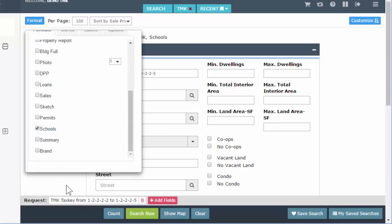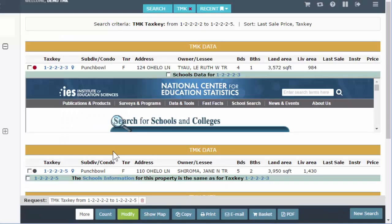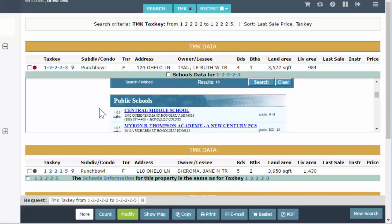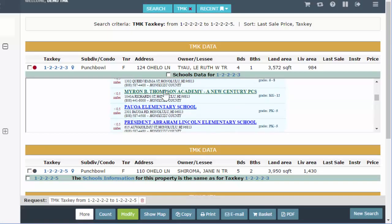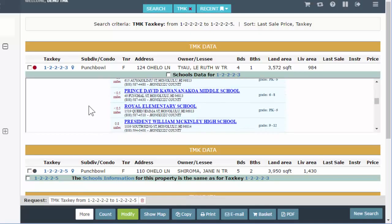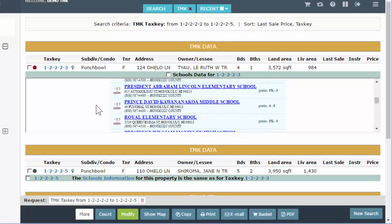Schools is a little different. The Board of Education — the Hawaii Board — didn't let us link directly to their site, so what we're linking to is the National Center for Education Statistics website. This is only going to give you a range. Notice it's just a range: less than half a mile from this property to Central, for example. In our state, school districts are definitely not by range, but this is what we were allowed to link to and what we made available to you. That is the schools format.